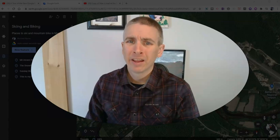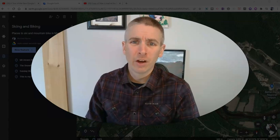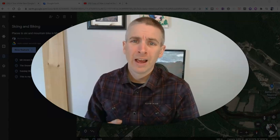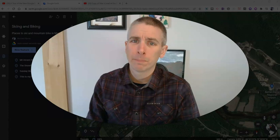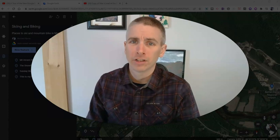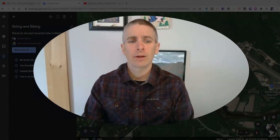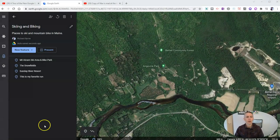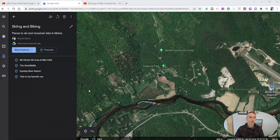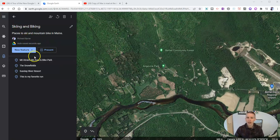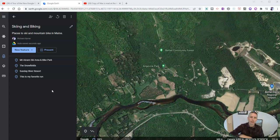Hi, I'm Richard Byrne. In this video, I'm going to show you how to add videos to the placemarks in your Google Earth projects. Let's go ahead and take a look at how this is done. I'm in the web version of Google Earth and I already have a project started. If you're not sure how to start a project, I have a tutorial linked up in the description down below.